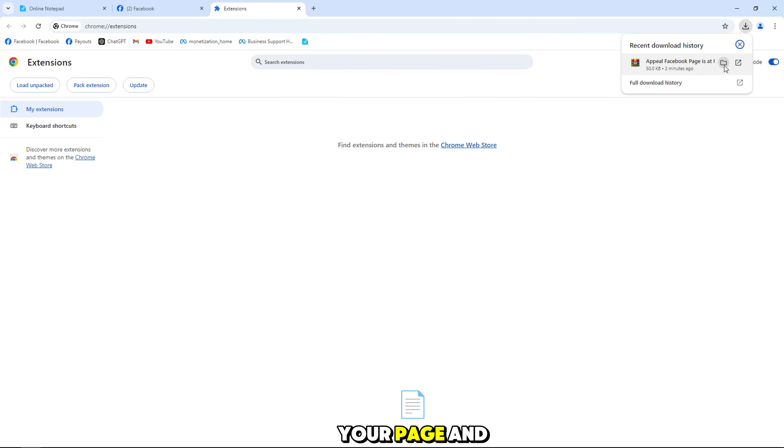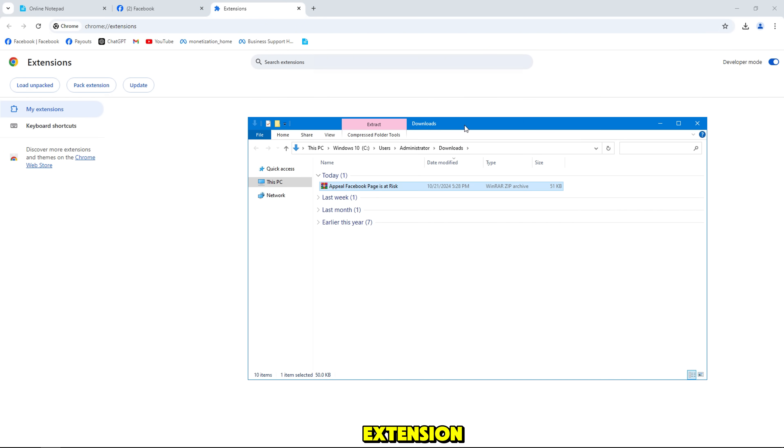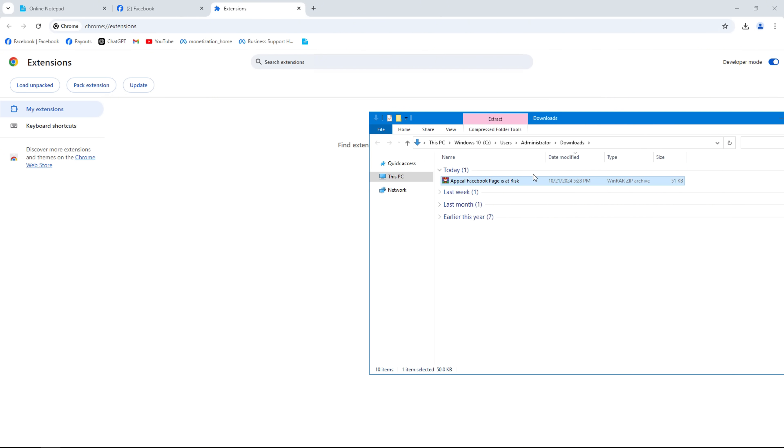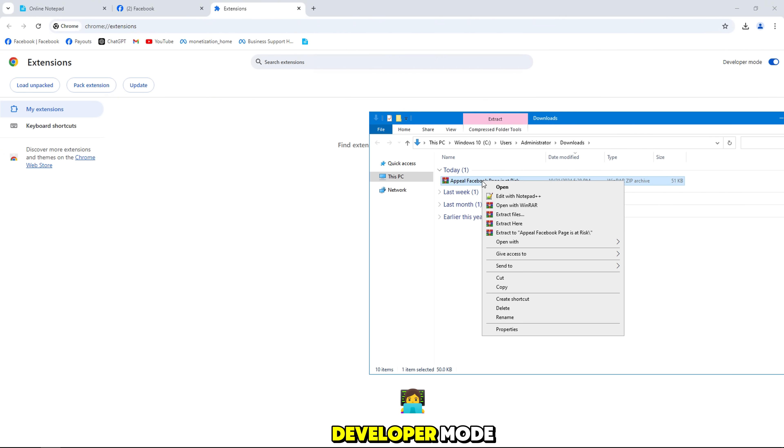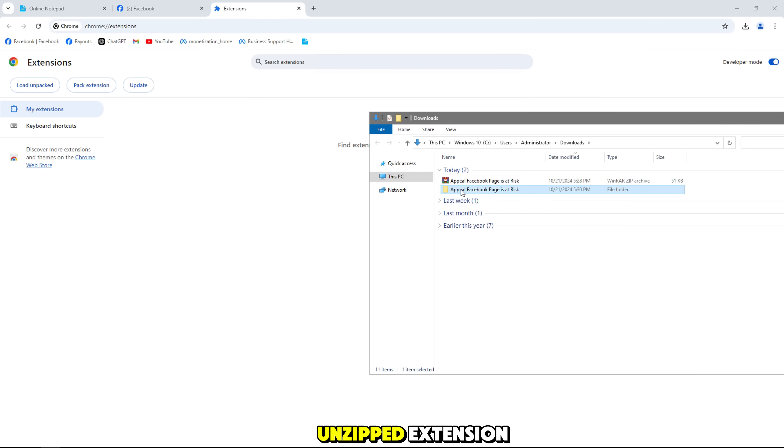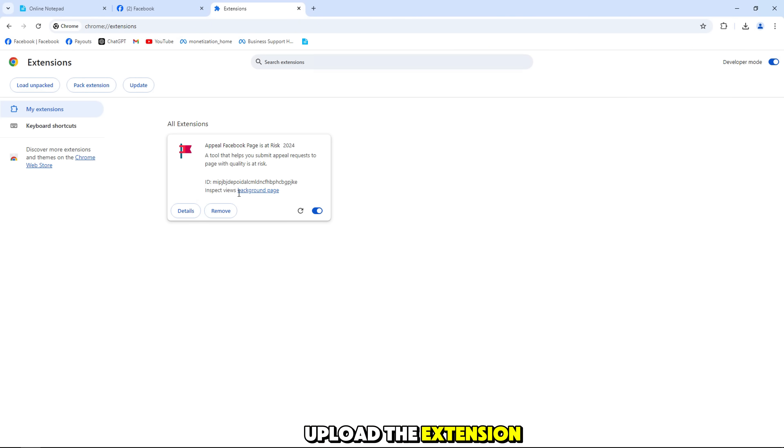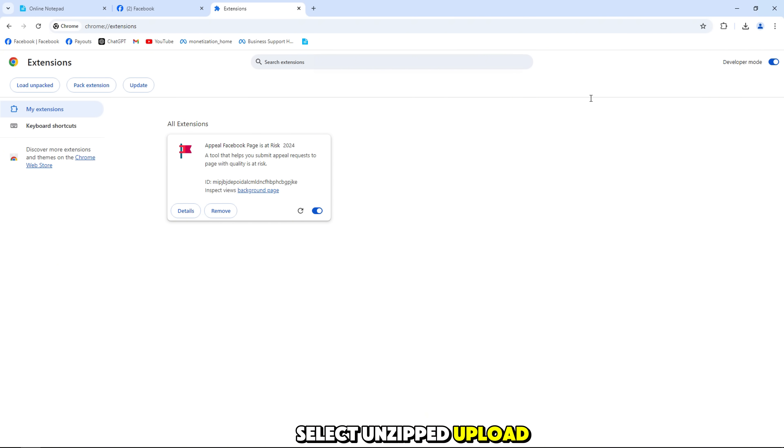Go back to your page and start installing the extension. Remember to enable developer mode to be able to access the extension. Now you are back to the unzipped extension, just hold and drag it. To upload the extension you can also select unzipped upload.